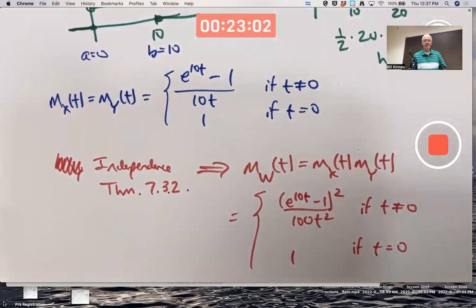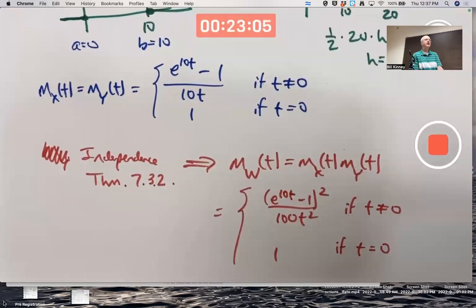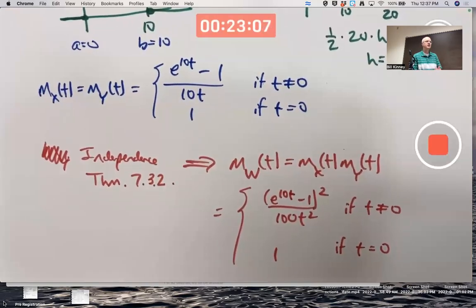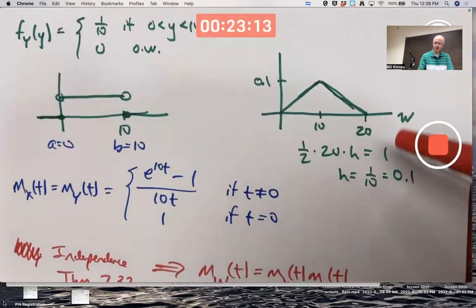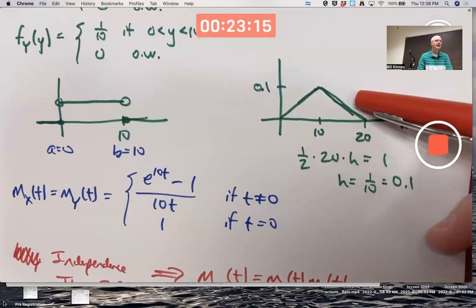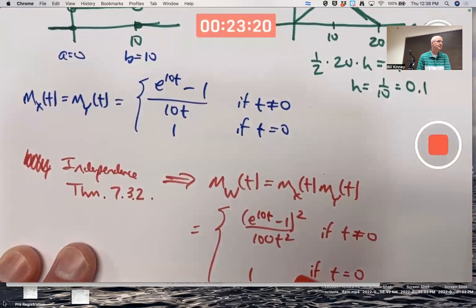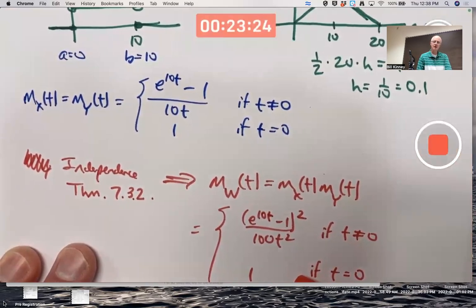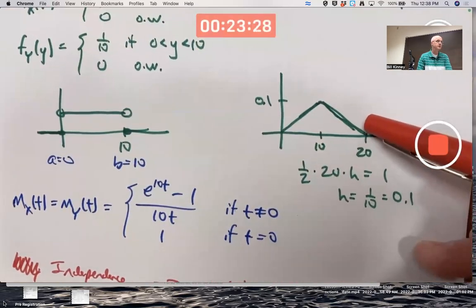I haven't used the fingerprint theorem yet. How would I use it? I'm trying to identify the distribution of W. Here is its moment-generating function. If I can show that a random variable with a proposed PDF has the same moment-generating function, then the fingerprint theorem would imply they have the same distribution — W has this triangular distribution.